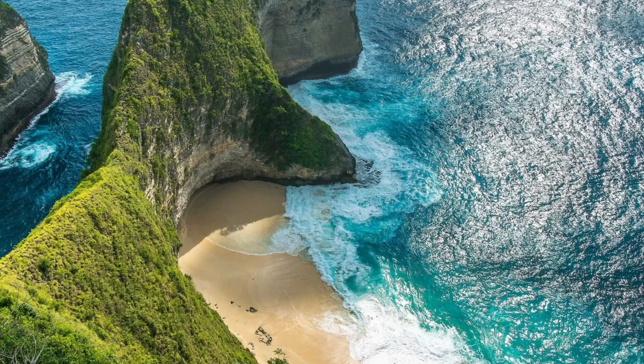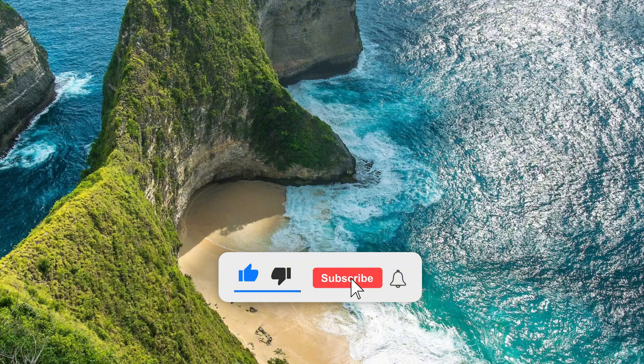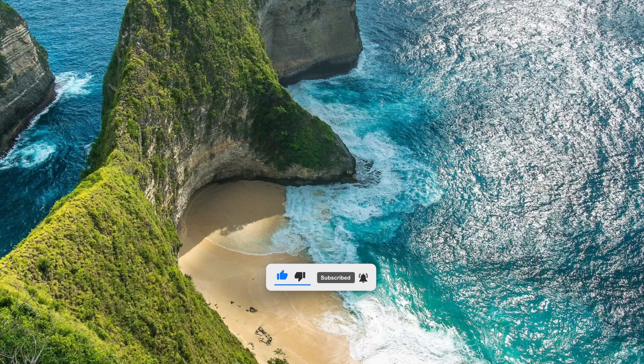If you found this tutorial helpful, don't forget to like the video, subscribe to the channel, and turn on the notification bell so you never miss out on future tech tutorials. Thanks for watching and I'll see you in the next video.